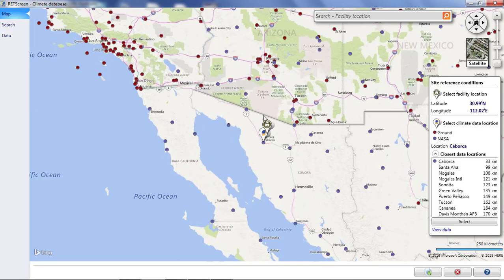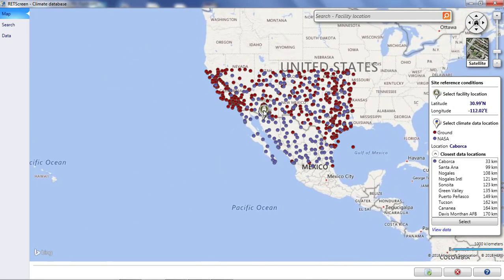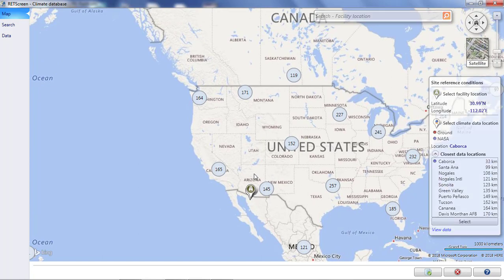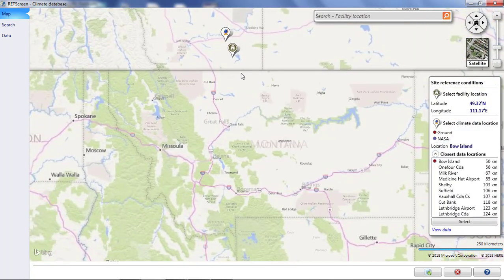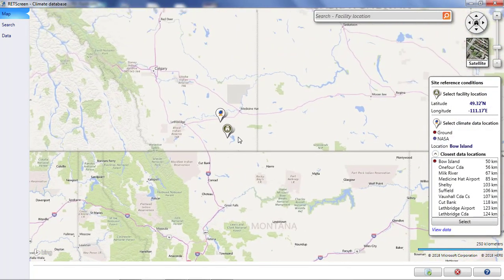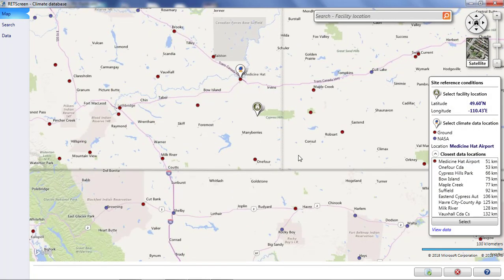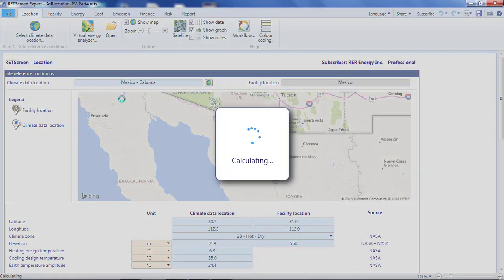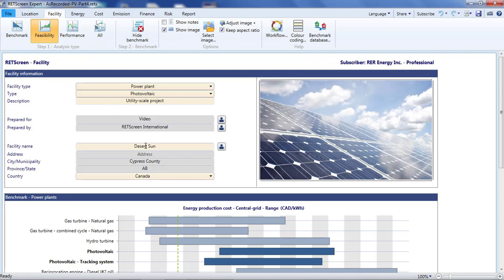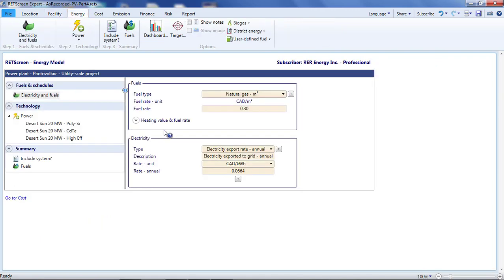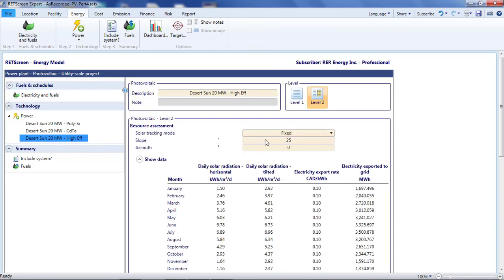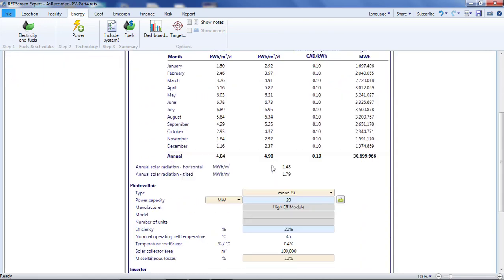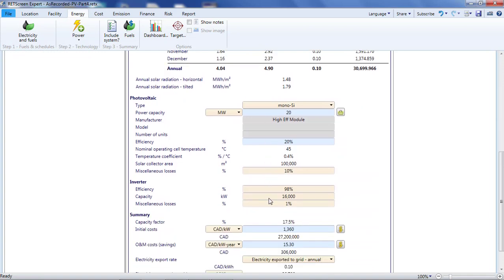First, we're going to move our 20 megawatt project to Alberta. This is actually quite easy. On the location page, I drag my project thumbtack way north to southeastern Alberta such that the climate data is taken from Medicine Hat Airport. On the facility page, I change the name. On the energy page, it seems like I should set my price back to 10 cents per kilowatt hour, the feed-in tariff. I could also change the tilt angle, but I'll leave it at 25 degrees so as to minimize land use. Note that my capacity factor is down to 17.5%, which is not as good as Mexico, but is still respectable for a project located at 50 degrees north.